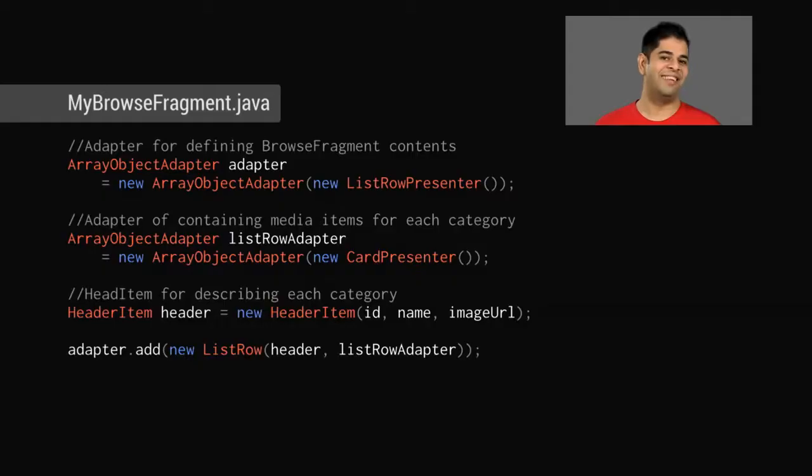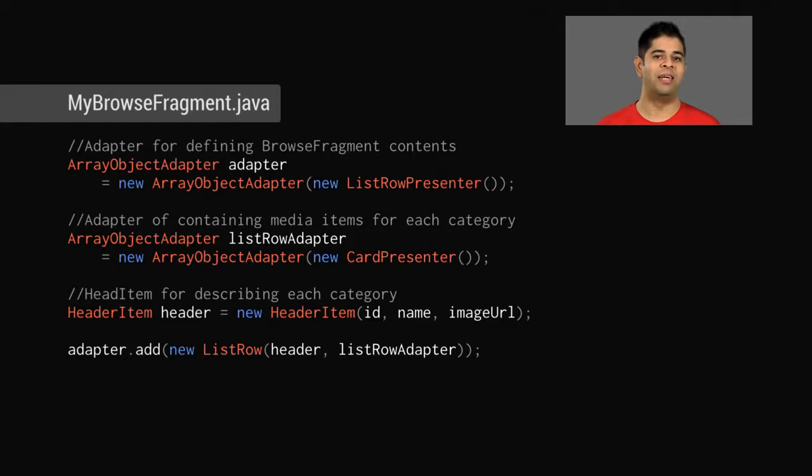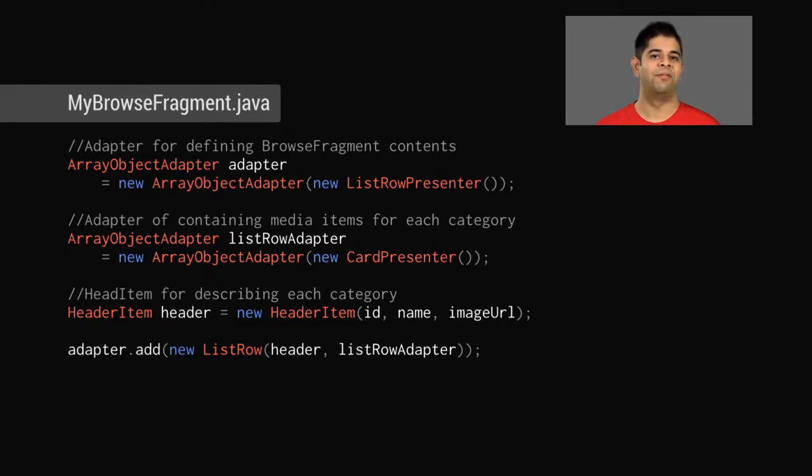All of these classes, array object adapter, list row presenter, and list row are provided by the Leanback Support library. The only thing you need to implement yourself is a presenter for displaying your media items.